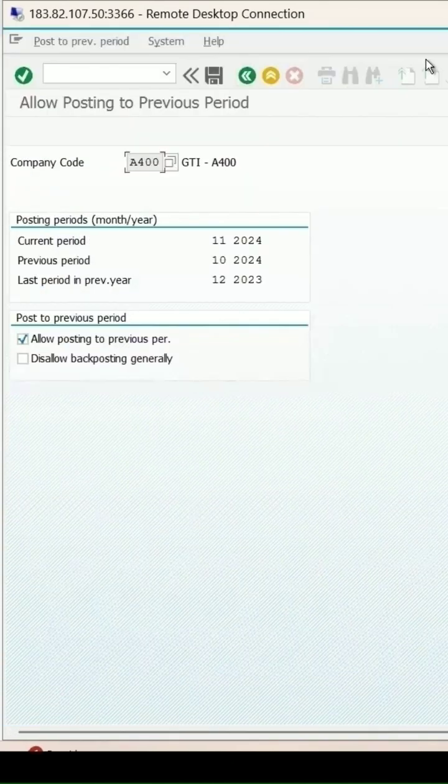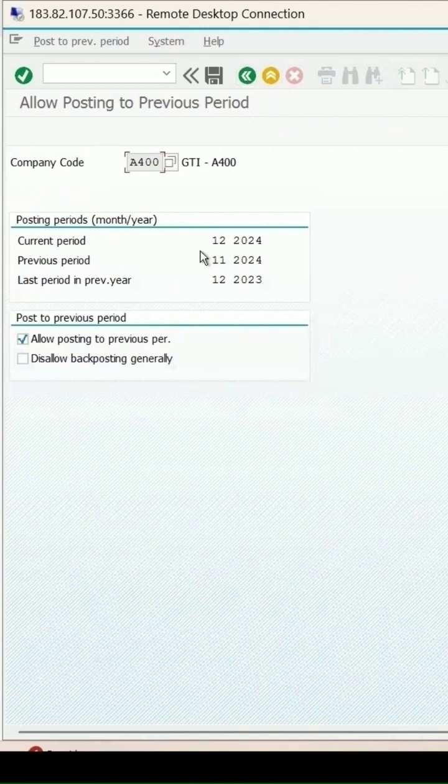Go back and press enter. Now it's done - the posting period error won't occur this time.